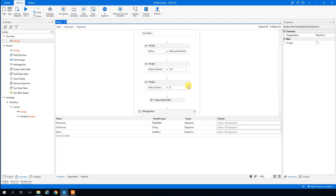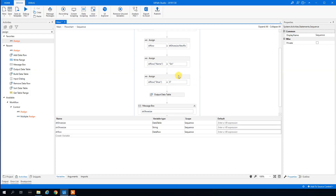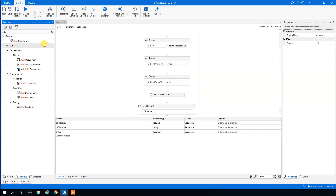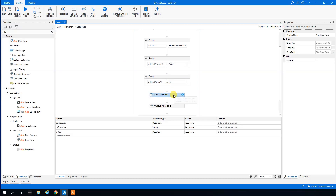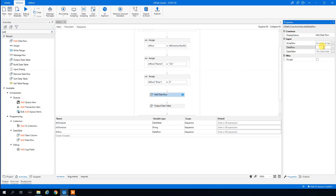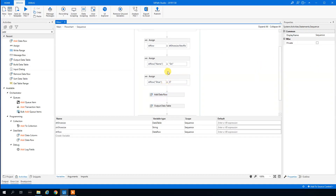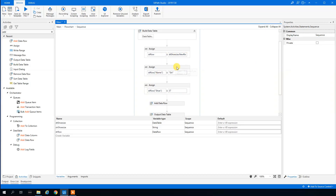We then add an Add Data Row activity to append this row to our data table. The row array values come from 'dr_row', and the DataTable is 'DT_ShoeSize'. This will add the row for Siri with shoe size 37.